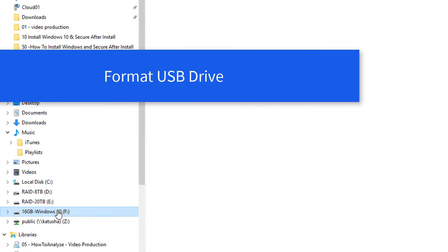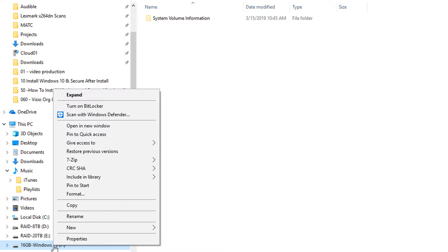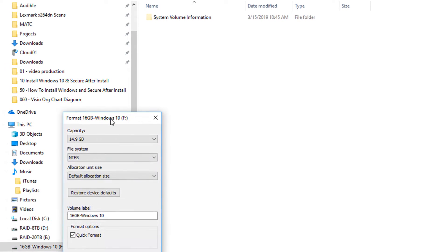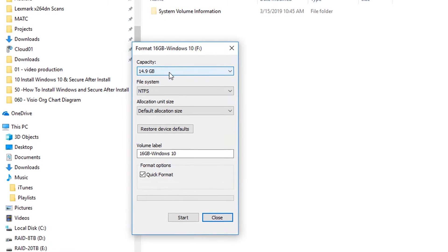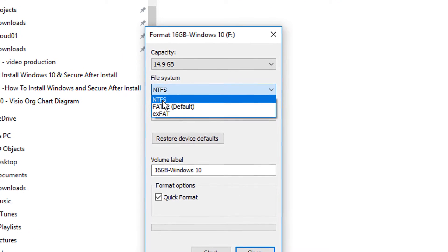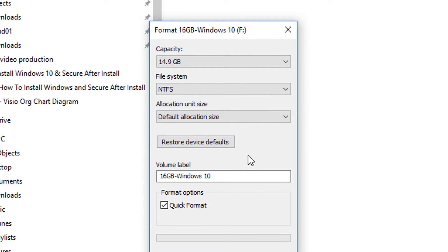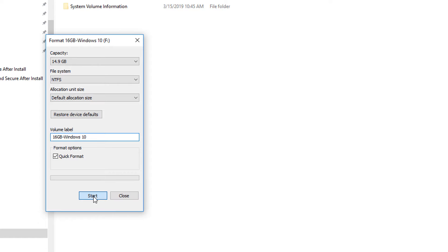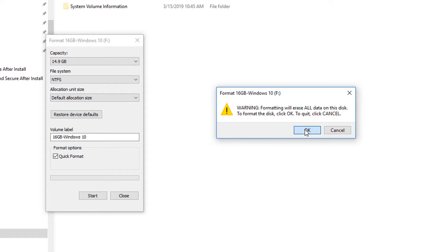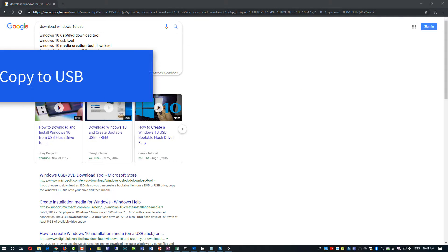The first step is to format your USB drive. Right mouse click on the USB drive in File Explorer, click Format, and pick the best options for yourself. I would recommend NTFS as the file system, check the default allocation unit size, give it a name, and use the quick format option. Click OK to confirm on the erase warning.